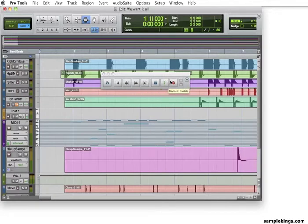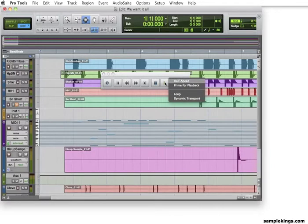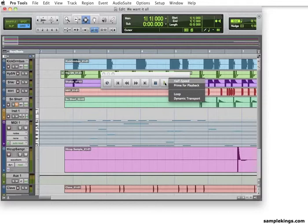Now, if you right-click the play, you get four of our options here in our little list. We have half speed. We're going to play the track at half speed. We have prime for playback, loop, and dynamic transport. I'll explain more of these in other videos as we go along.